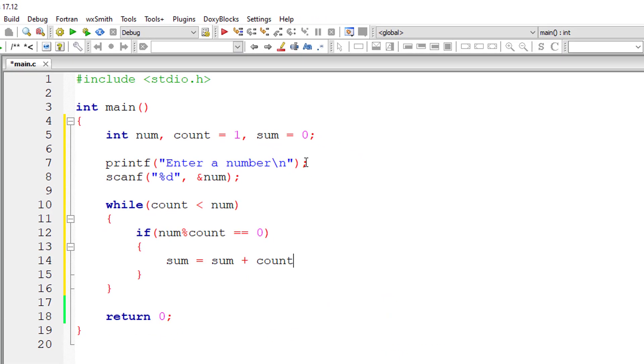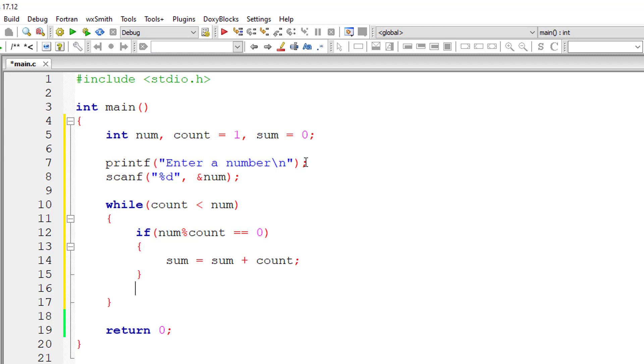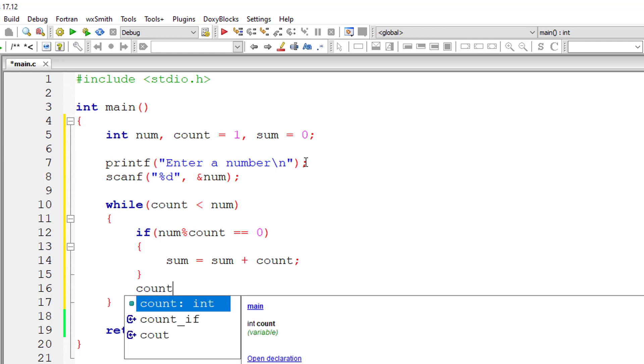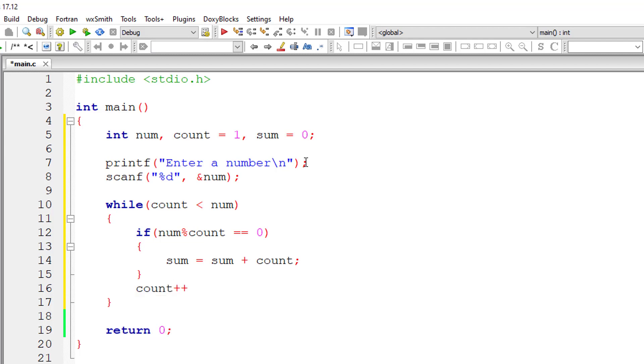So inside while loop, check if NUM modulo division COUNT is equal to 0. If that condition is true, add the value of COUNT to the previous value of SUM and increment the value of COUNT.